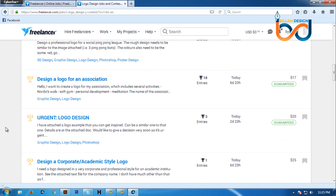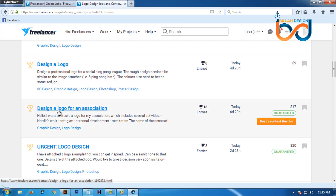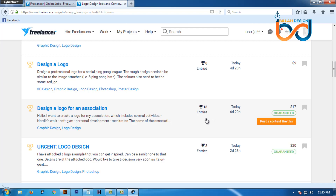Now we have to note that our English is not enough, so we suggest that our English is not enough. We will do the same thing. We will participate in this contest. Let's look at this contest.